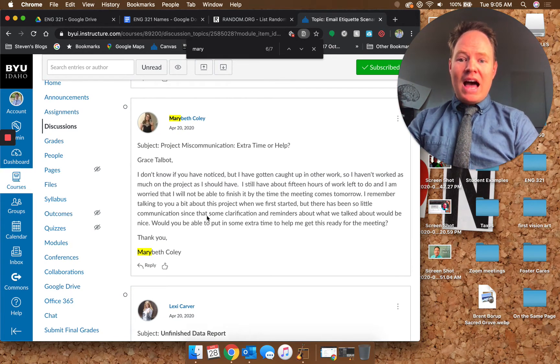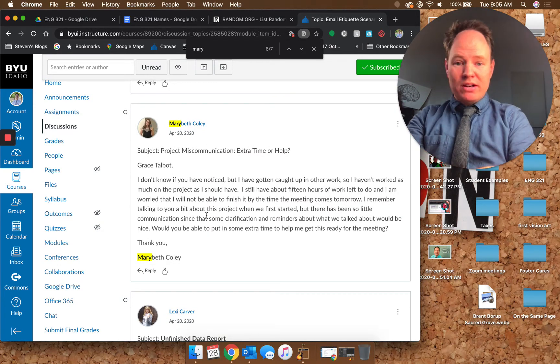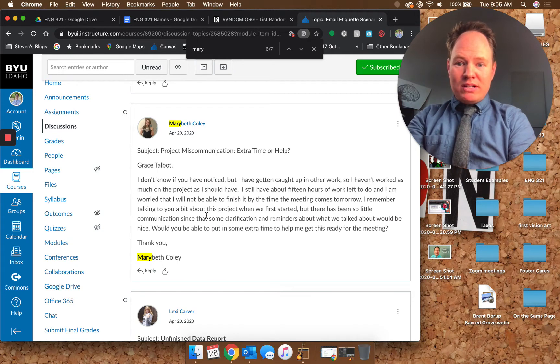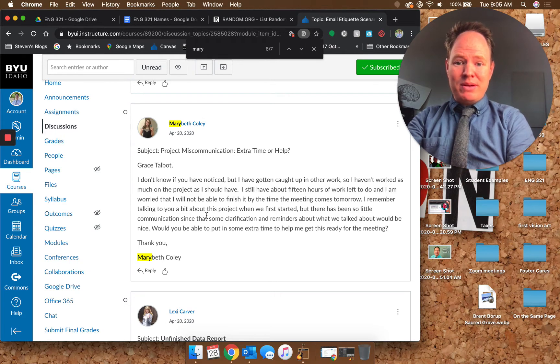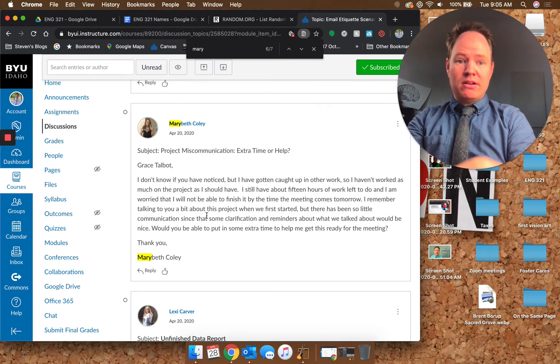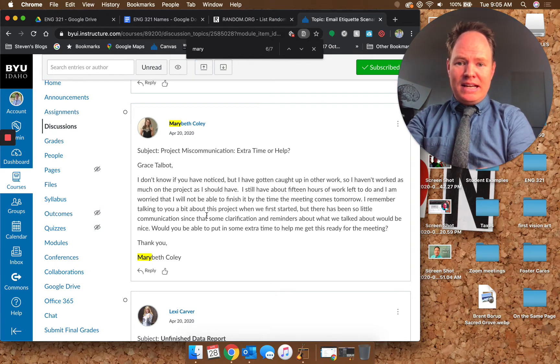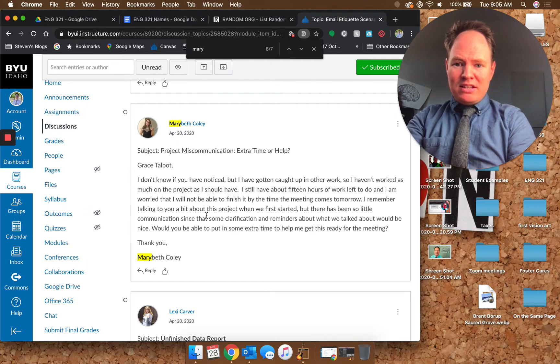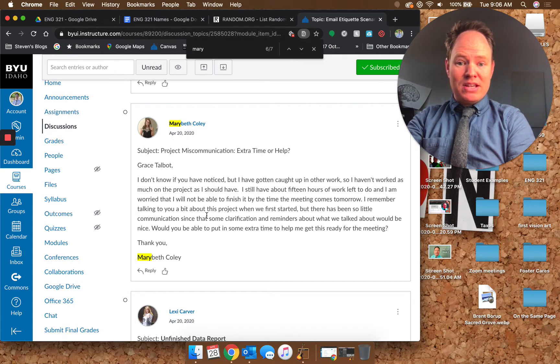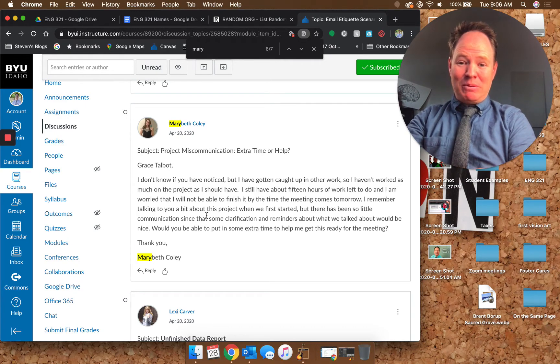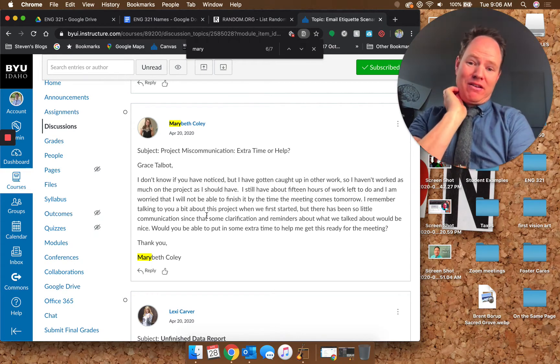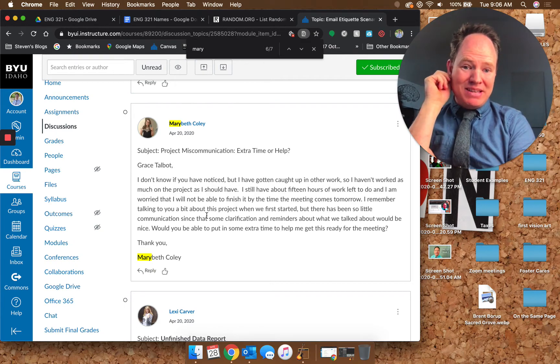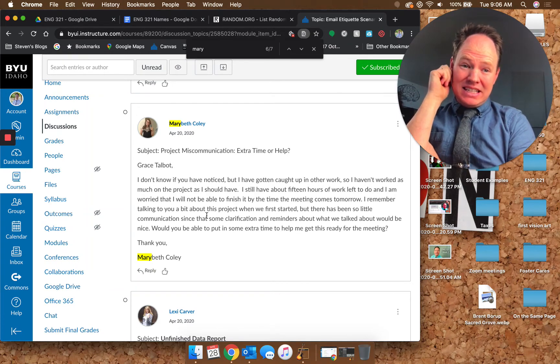You have your ask in the subject line, which I think is pretty cool. Grace knows exactly what to expect. For the greeting you've got Grace Talbot, which feels a little impersonal. You work with this person, you know them, seems like you should be on a first name basis. Grace Talbot feels a little weird. 'I don't know if you've noticed, but I've gotten caught up in other work.' She hasn't noticed, that's the point of this email.